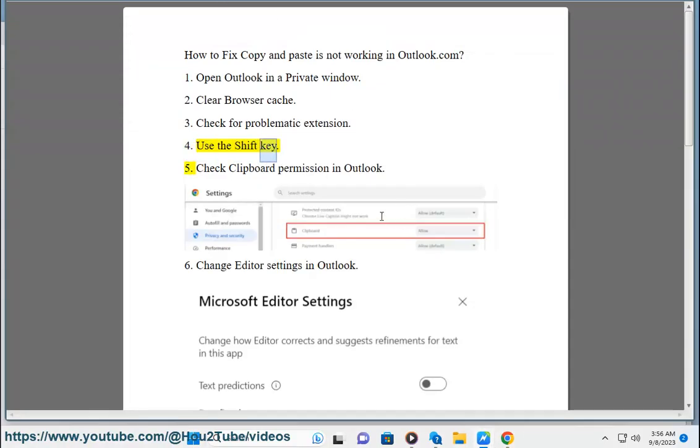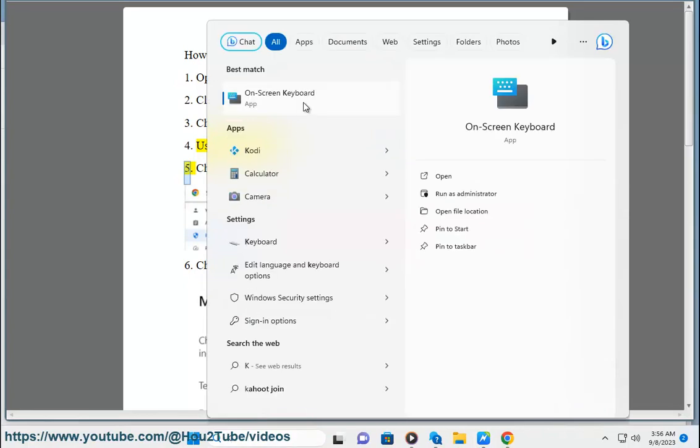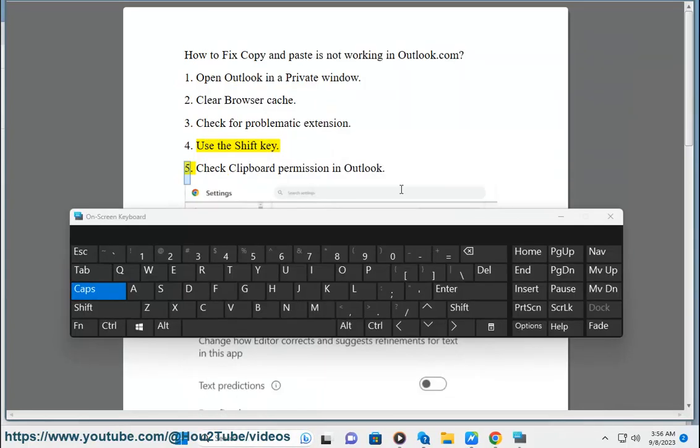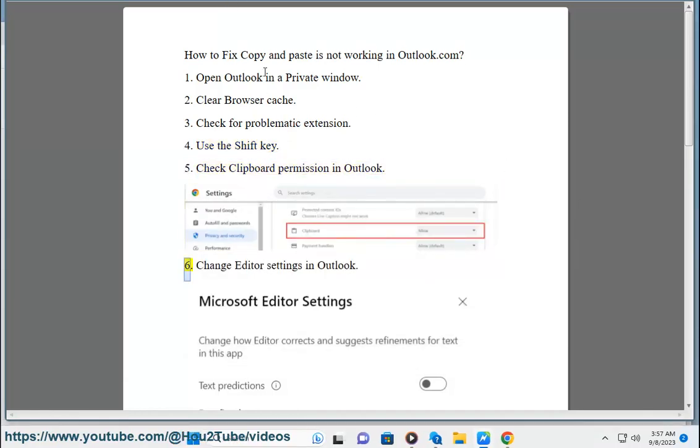4. Use the shift key. 5. Check clipboard permission in Outlook.